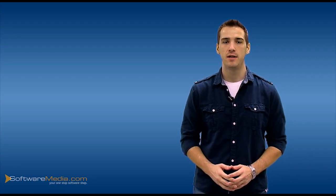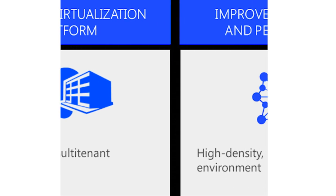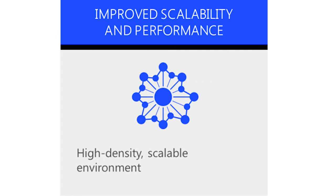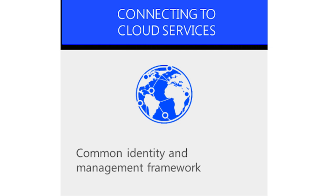The three key benefits to going beyond virtualization include a complete virtualization platform, which offers fully isolated multi-tenant environments, improved scalability and performance offering high-density scalable environments, and the ability to connect to cloud services, offering common identity and management frameworks.